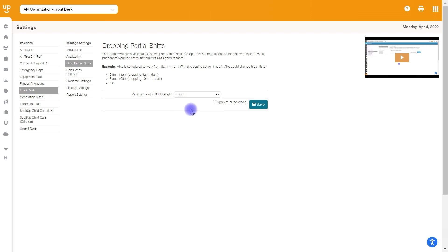So if you have it as one hour here, if you have an 8 to noon shift, they'll be able to drop either 8 to 9, 8 to 9:30, 8 to 11. They'll be able to choose, but the minimum amount of time they can drop is one hour.